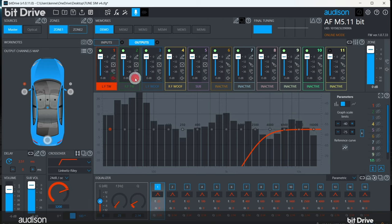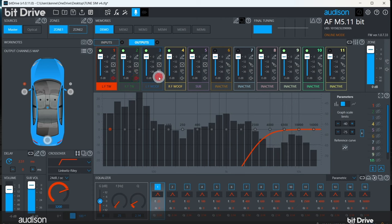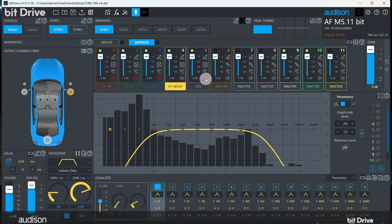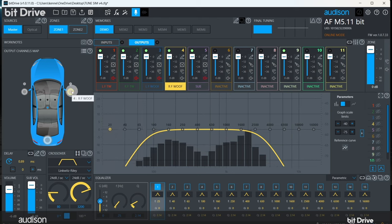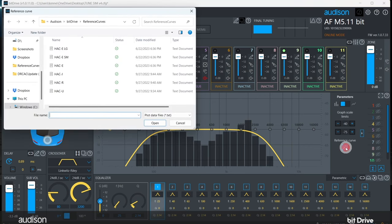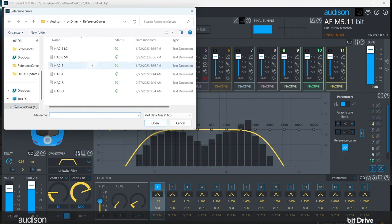Select the far front midwoofer to equalize. It will be highlighted on the system map, and the user interface will use the same accent color for all the controls when you've selected this channel. Click on the reference curve icon here and select the target reference curve file. I like the E curve.